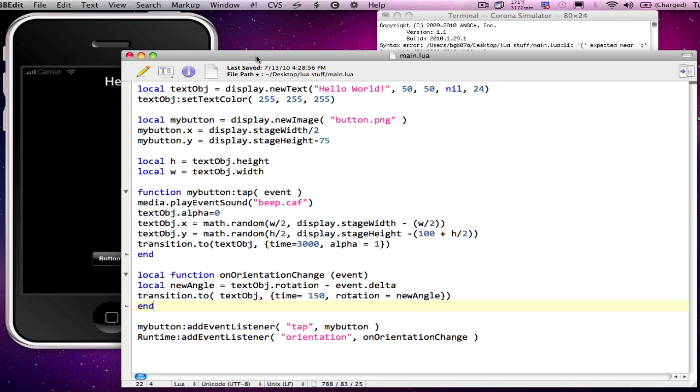So as you can see, it's very easy to add rotation or orientation change to any type of object.